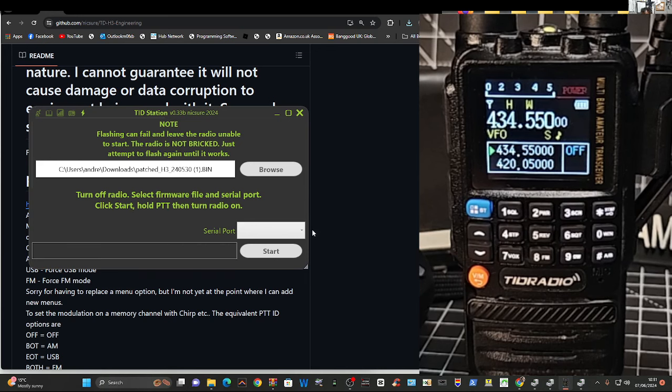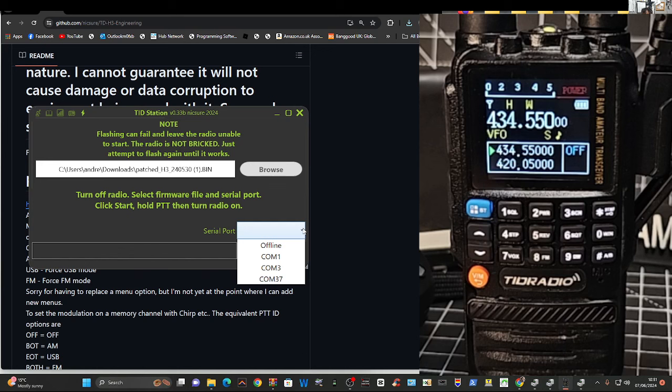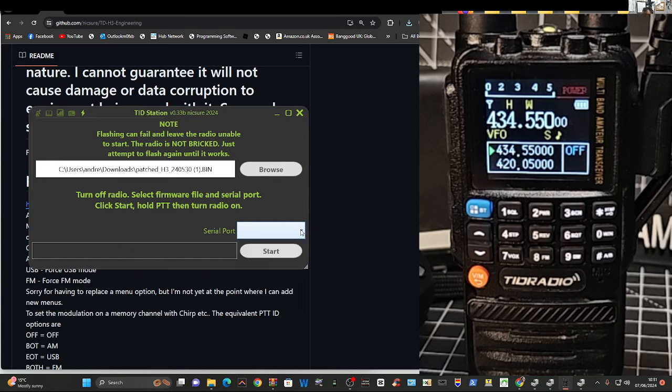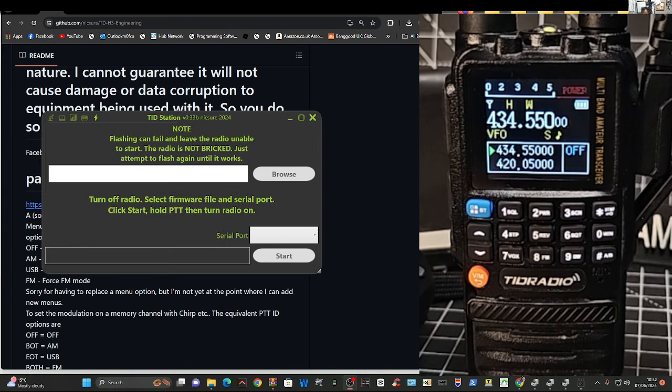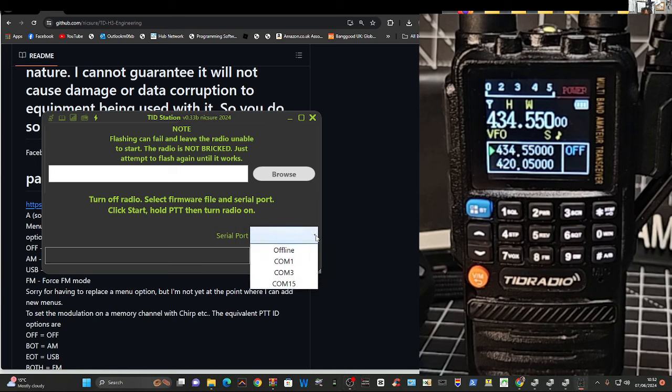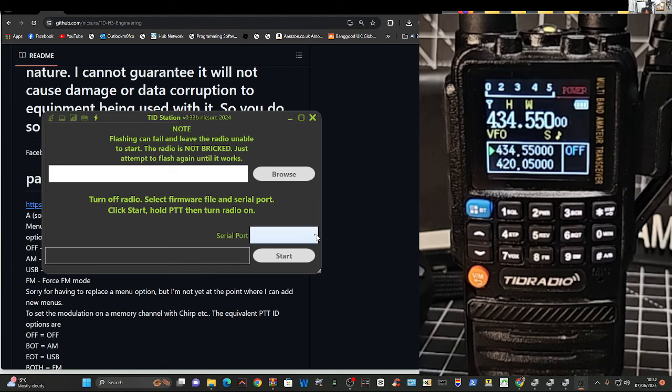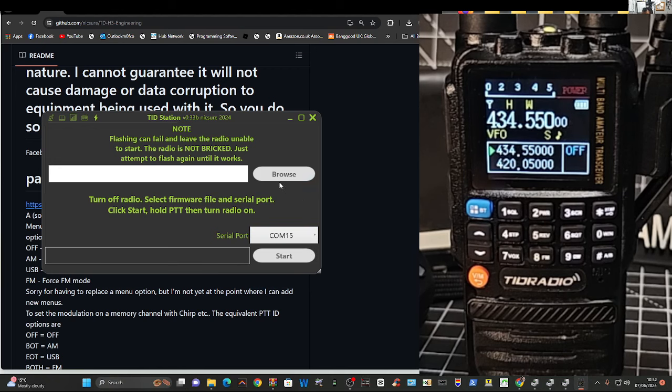But first of all, we'll select that com port, com port 15. If it's not there, just restart the software. See at the moment, Mike, it's not there. Yep. So after a reboot, we go like so.